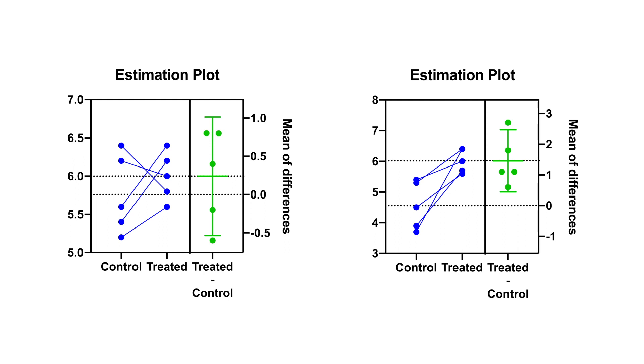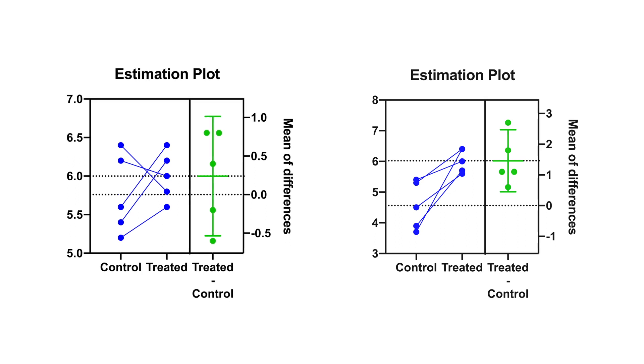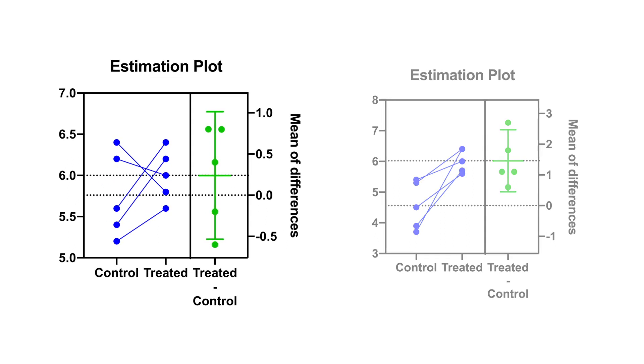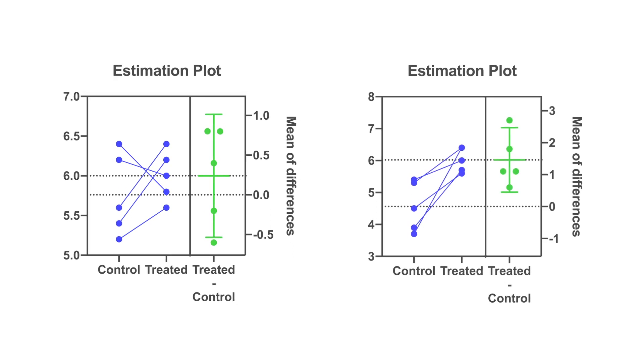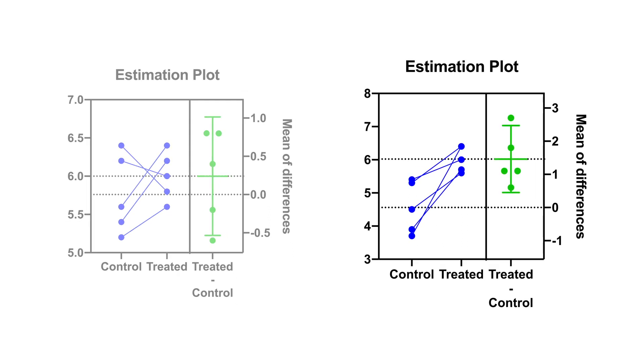If the 95% confidence interval includes zero, as shown on the graph on the left, the p-value will be greater than 0.05. And if the 95% confidence interval does not include zero, as shown in the graph on the right, the p-value will be less than 0.05.